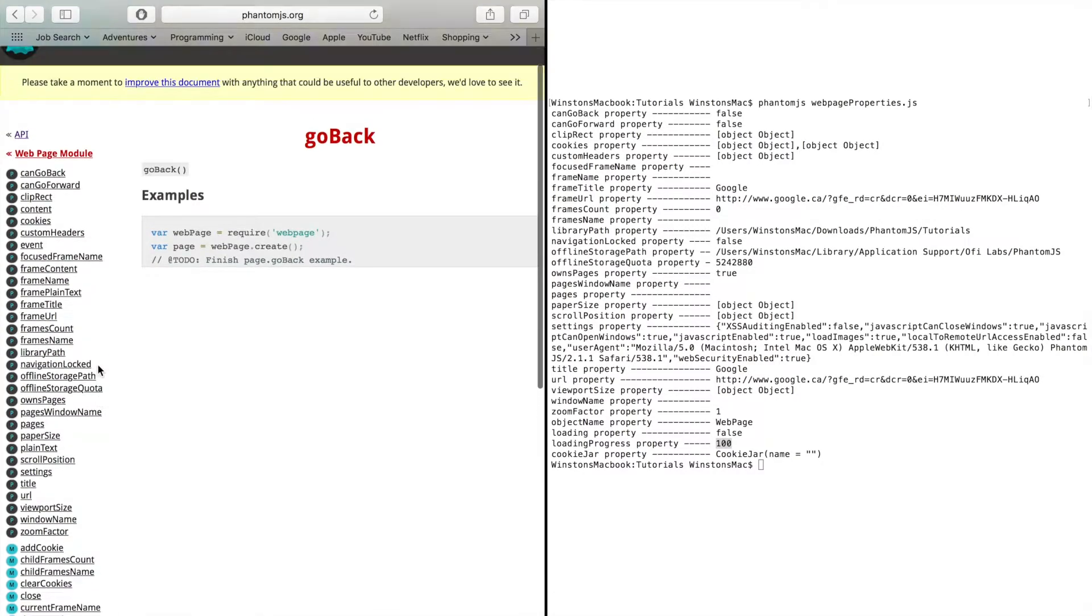I'm not going to be going into any more detail on these methods because I'm going to be doing that in the videos to come. But for now I recommend that you take a look at this page to get a better idea for what PhantomJS has to offer. So that's it for this video.